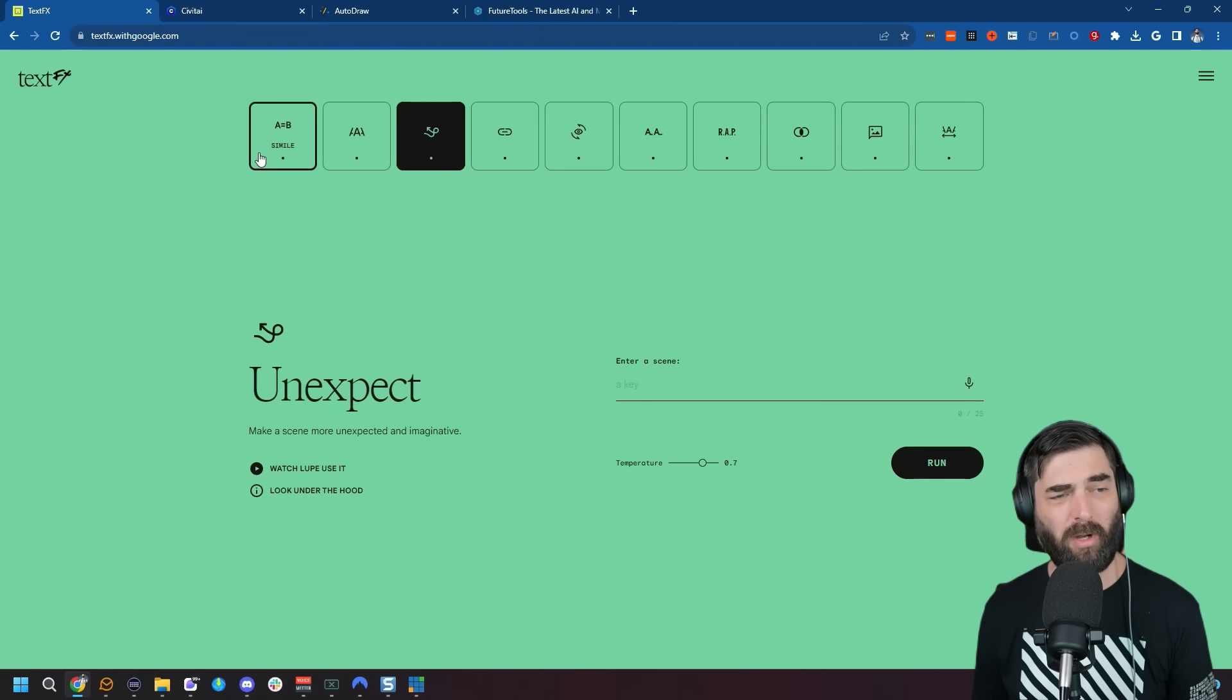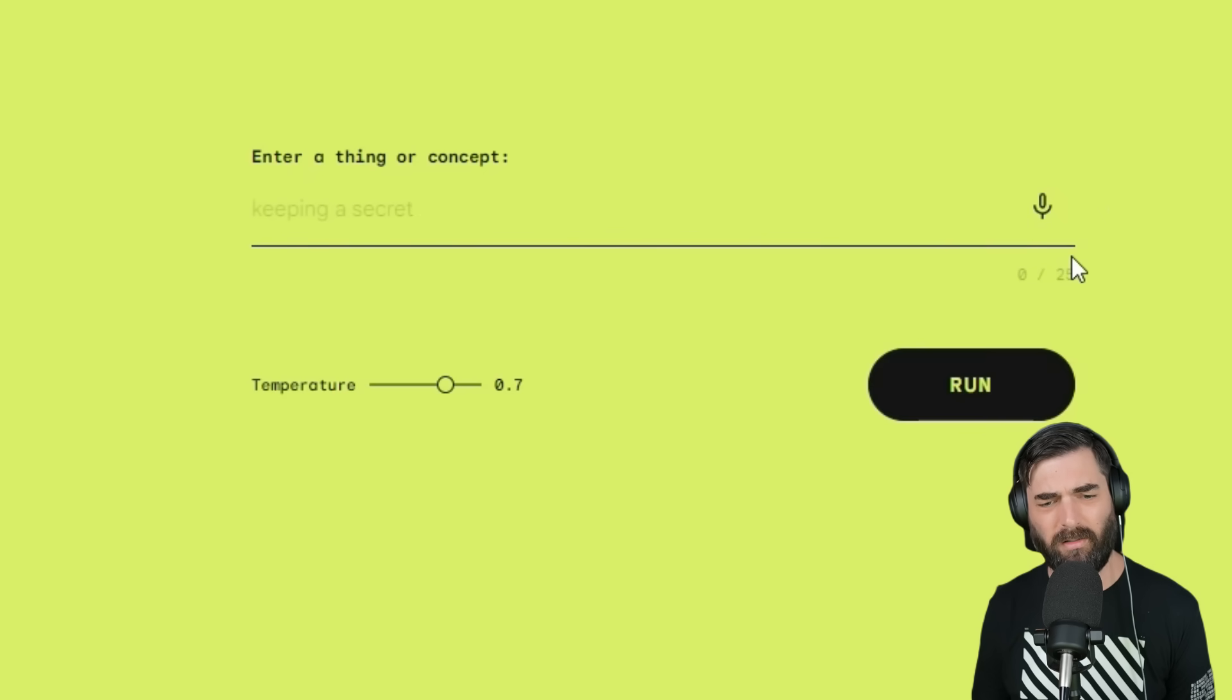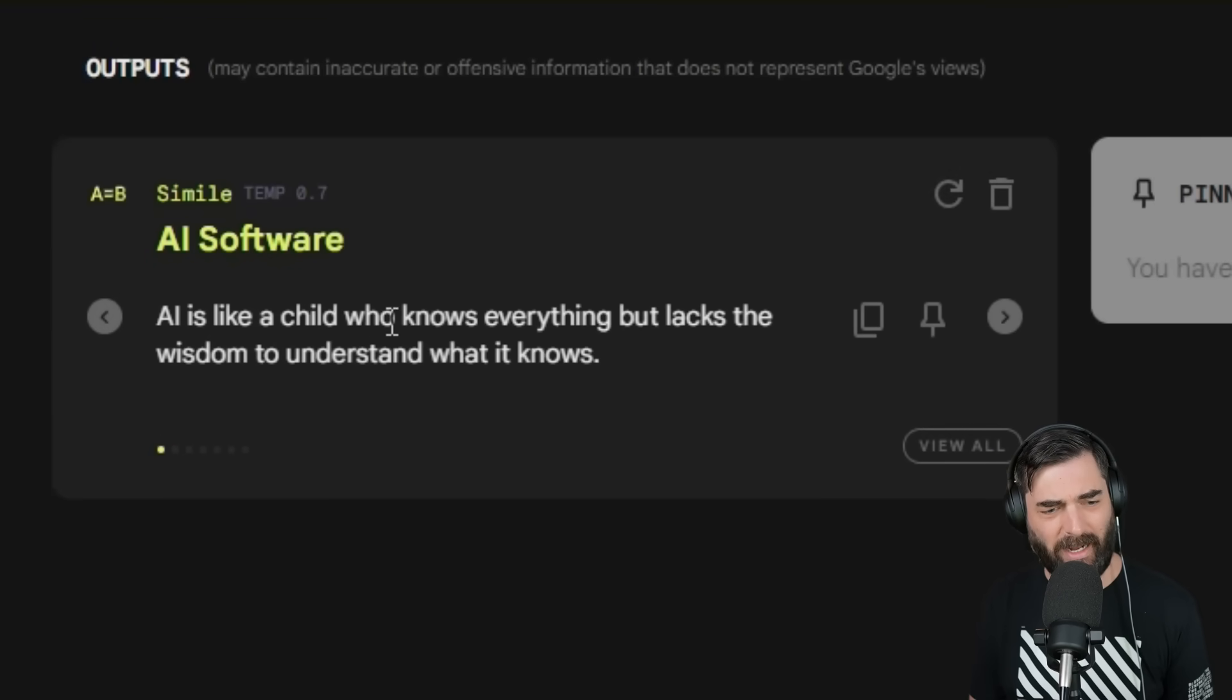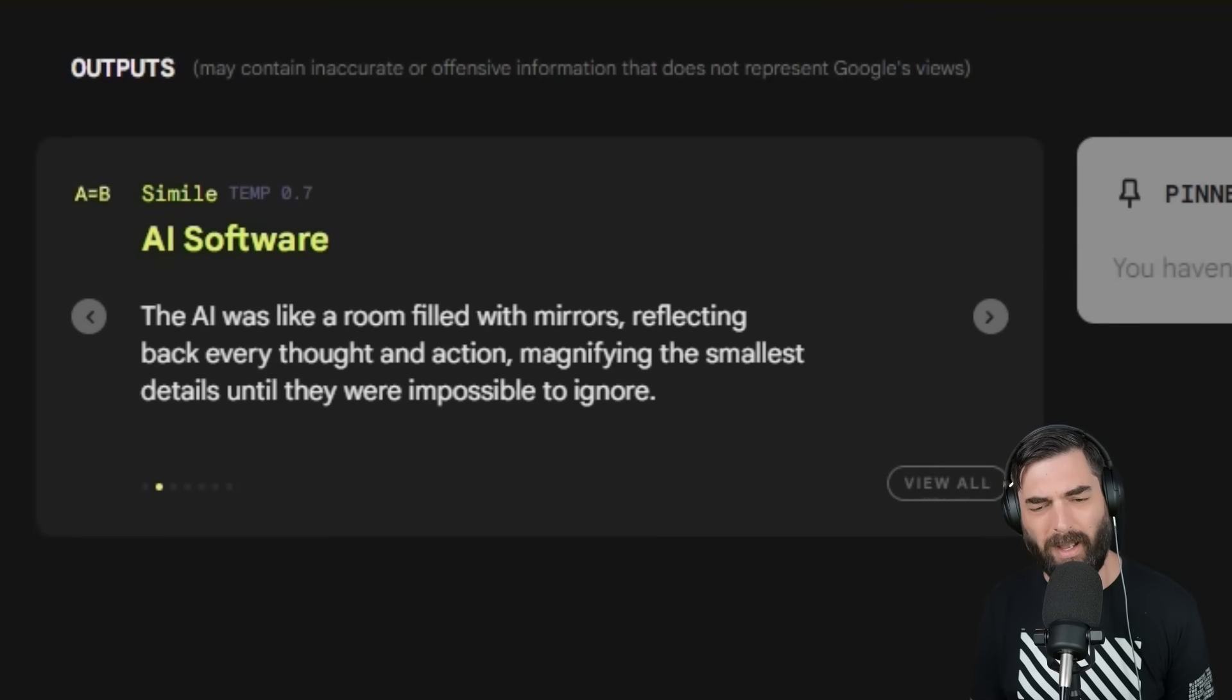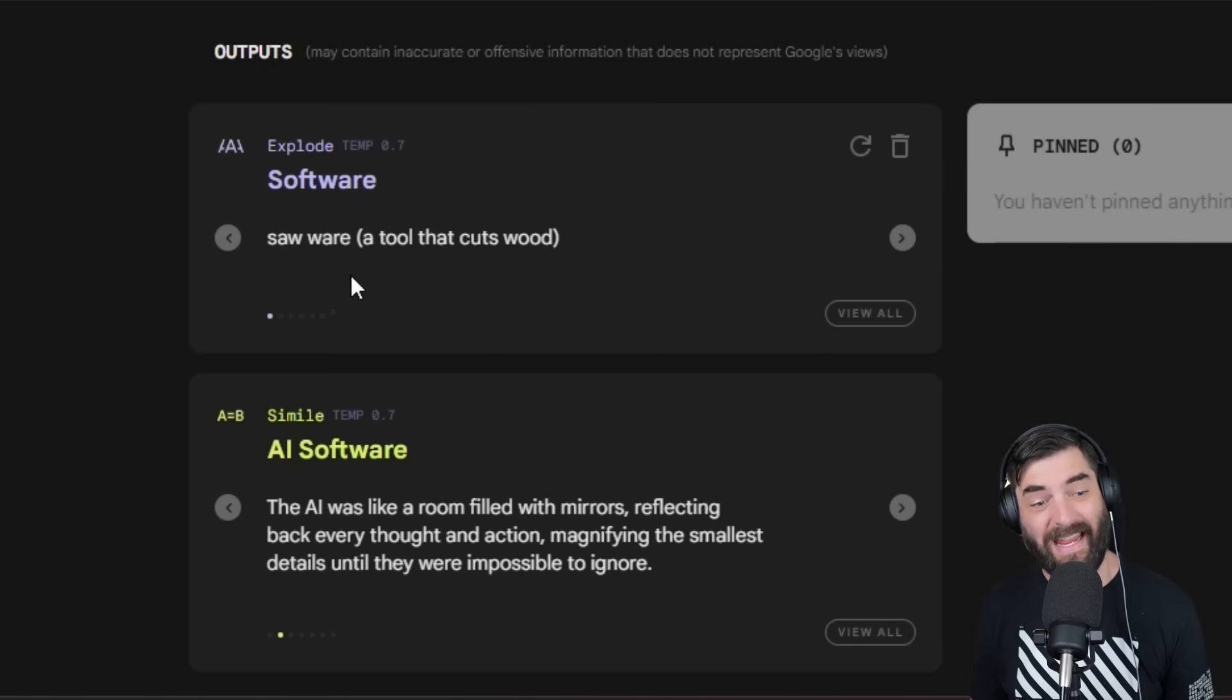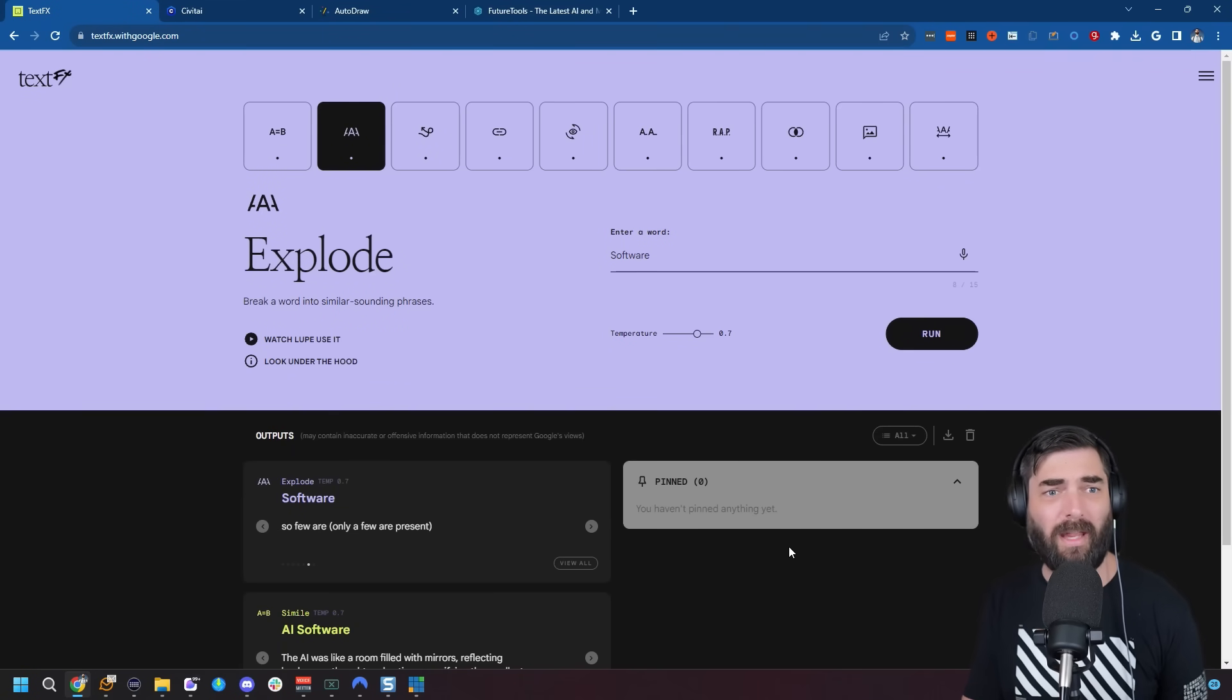For example, they have Similes: create a simile about a thing or concept. It lets us use up to 25 characters. Let's put 'AI software' and click Run. It's going to find similes related to AI software: 'AI is like a child who knows everything but lacks the wisdom to understand what it knows.' Pretty good. 'The AI was like a room filled with mirrors reflecting back every thought and action, magnifying the smallest details until they were impossible to ignore.' It's got the Explode tool: break a word into similar sounding phrases. Let's do 'software.' It finds similar sounding things: saw where, so software, sewer where, so few are. It finds things that sound very similar. This was originally designed for raps and poems and things like that, but it's great for alliteration. If you're trying to get creative with your writing, emails, copy, or scripts, this has so many tools to help you get through those creative blocks.